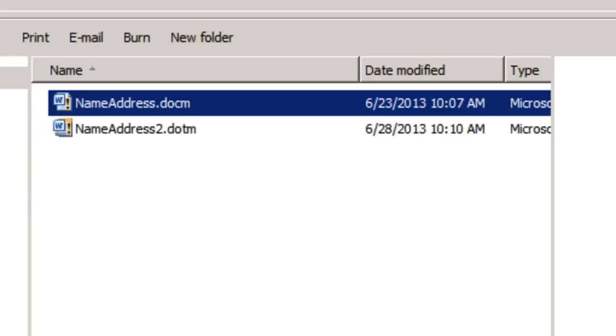This will basically generate a form that inserts the information into your document. So what I did here is I created one already so I'm going to show you how this works.